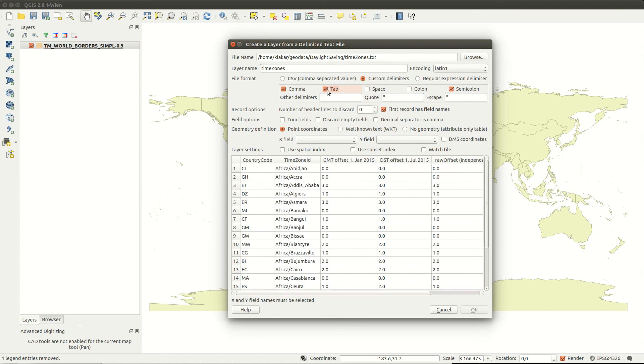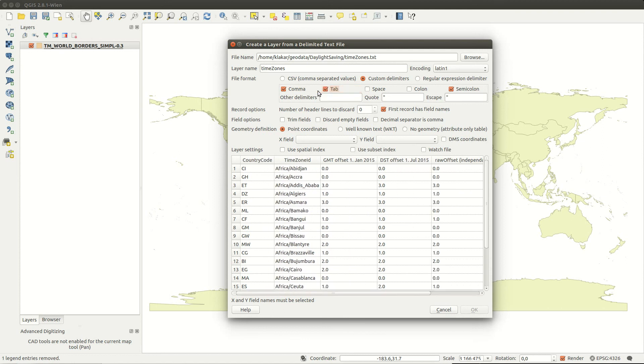Just make sure the table in the lower part of the dialog looks usable. Since the file doesn't contain any geometry, I also have to set that in the dialog.